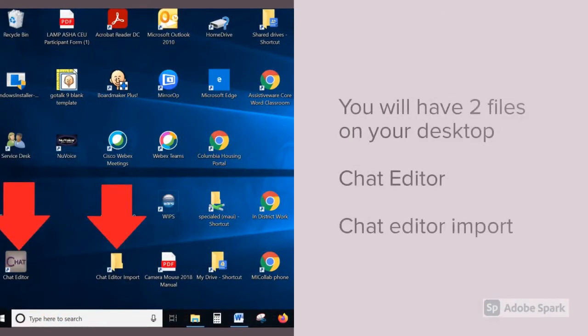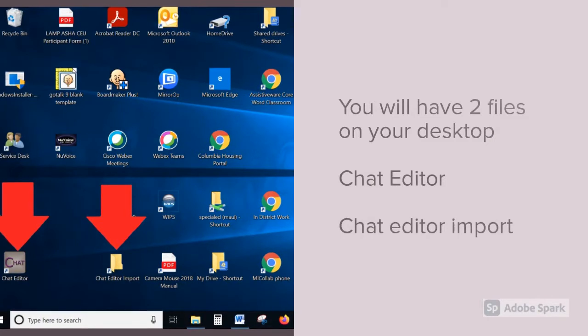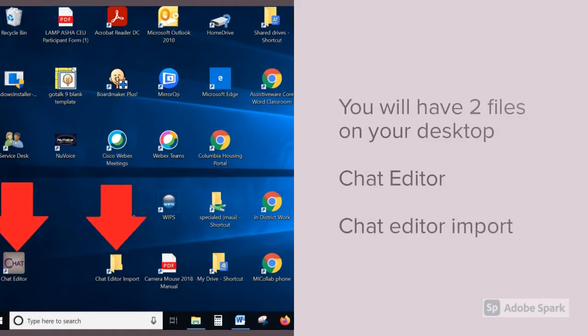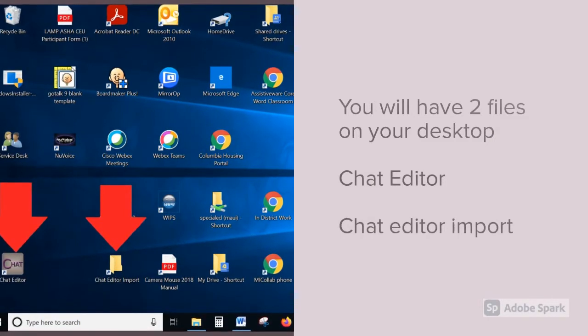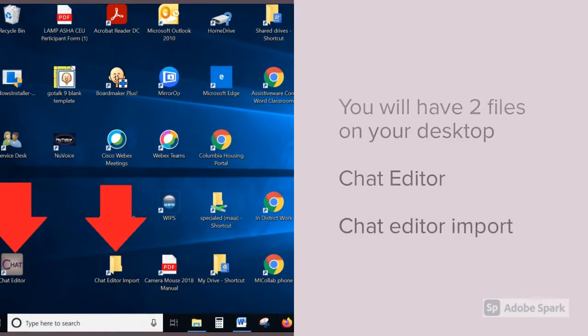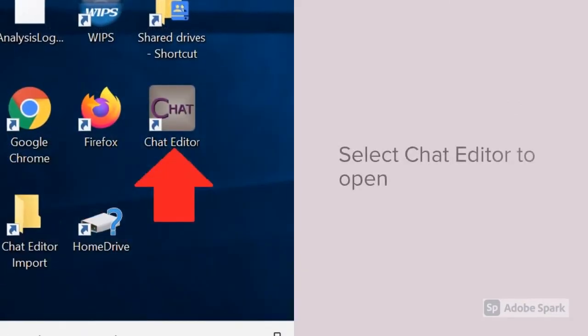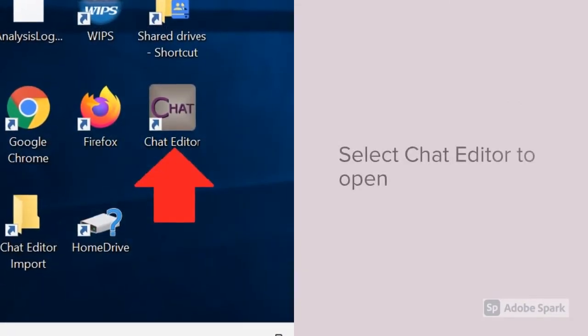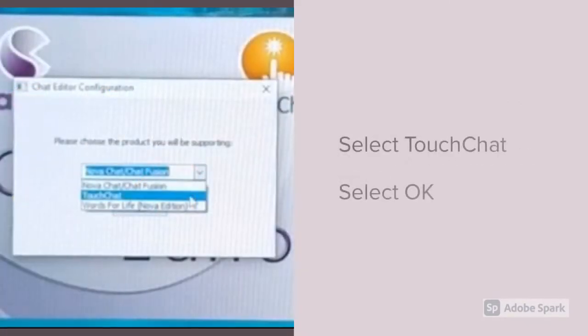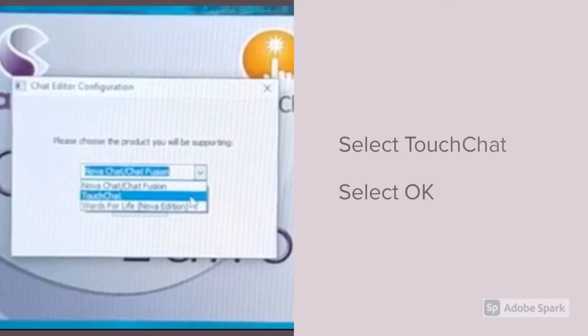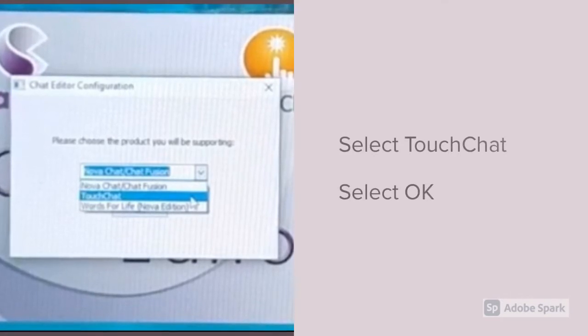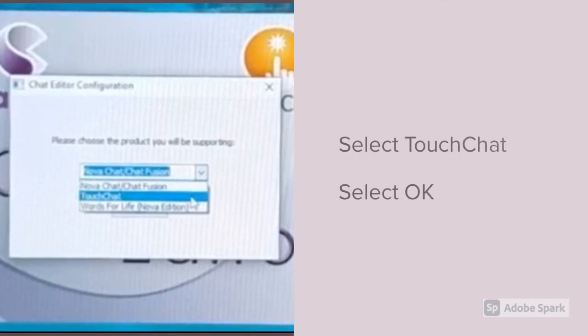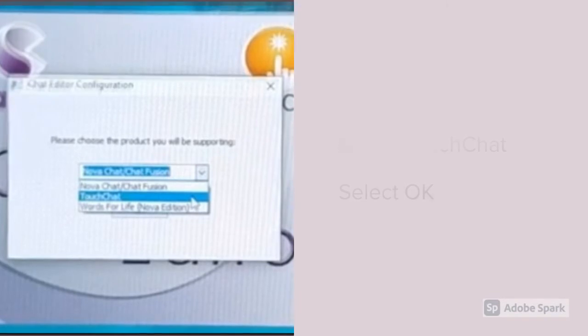Once you download Chat Editor, you will have two files on your desktop: Chat Editor and Chat Editor import folder. First, select Chat Editor to open. It's going to ask you what product you're supporting. If you're using TouchChat, select TouchChat and then select OK.